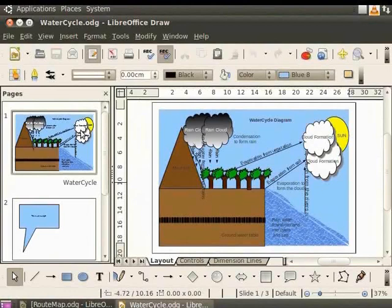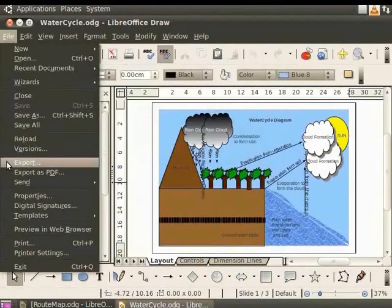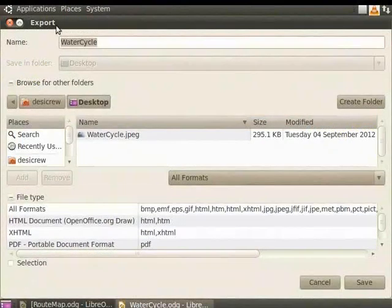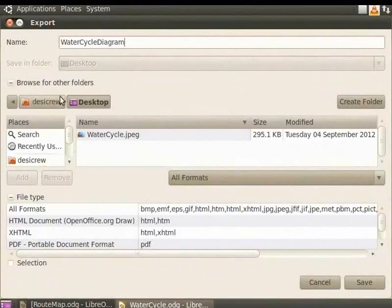From the main menu, click File and select Export. The Export dialog box appears. Let us enter the name Water Cycle Diagram in the File Name field. From the Places panel, browse and select Desktop.